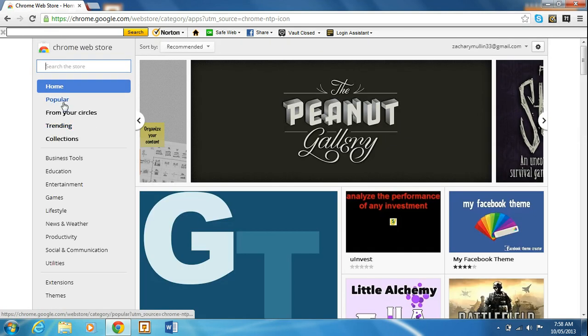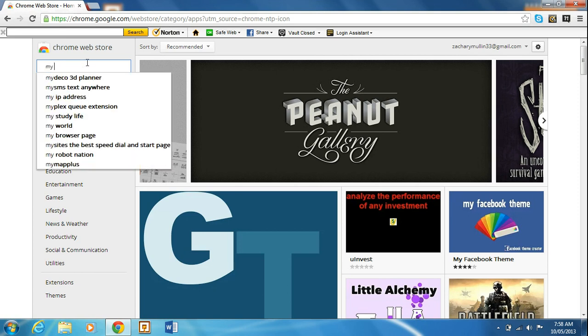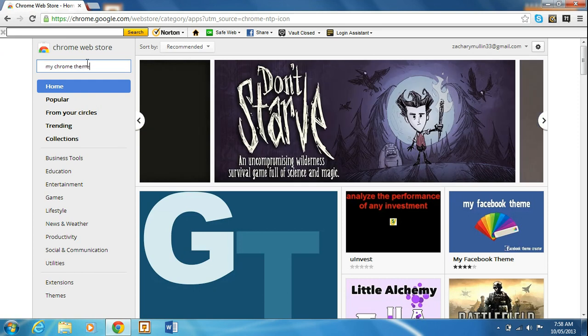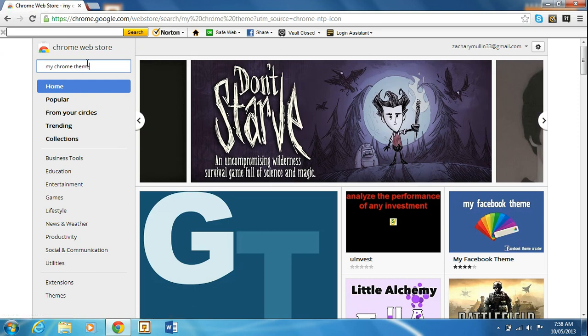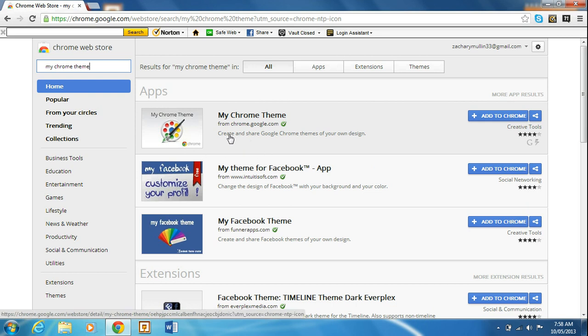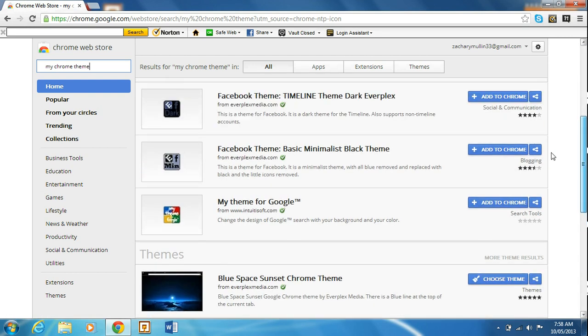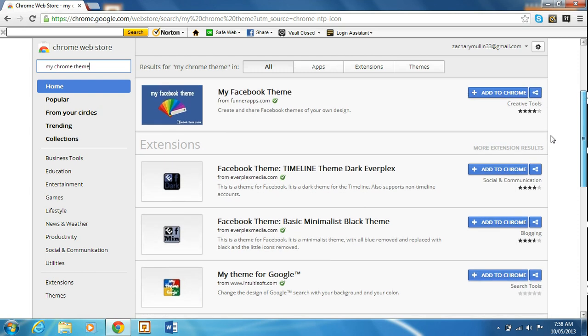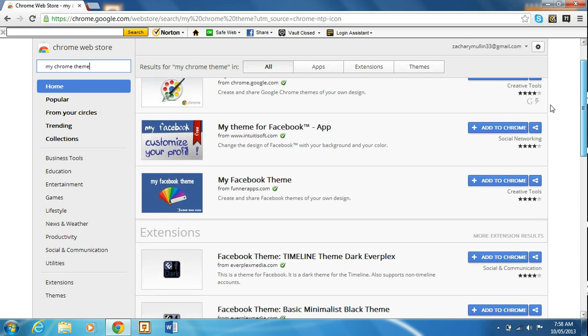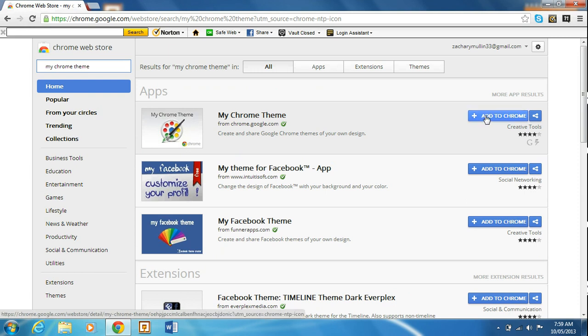It says Chrome Web Store under it, and you want to, in this search box right here, type in 'my Chrome' and hit enter. It should come up with a bunch of apps, and you want to hit this one called My Chrome Theme by chrome.google.com. It has to be by chrome.google.com or else this will not work.